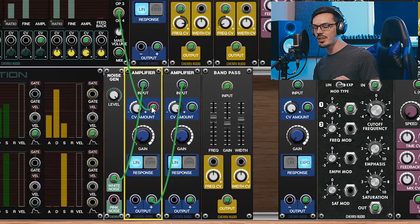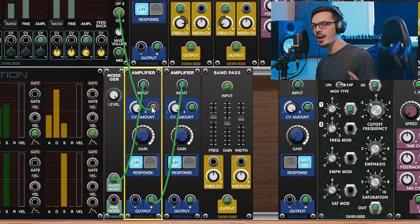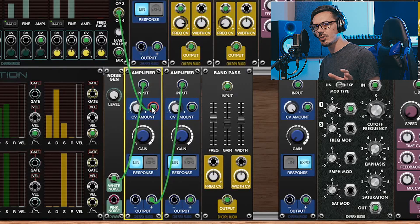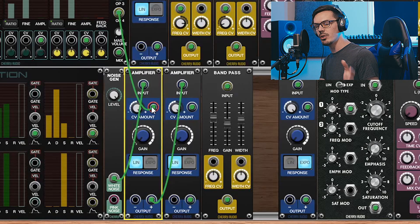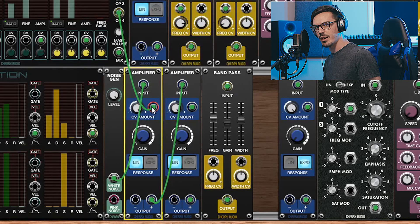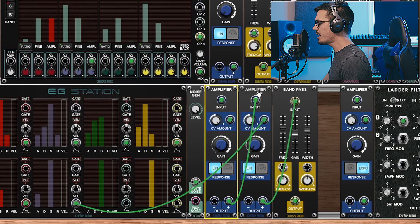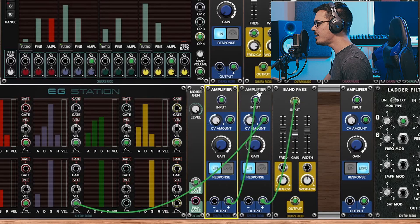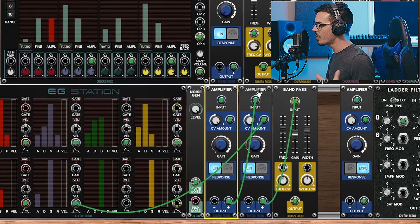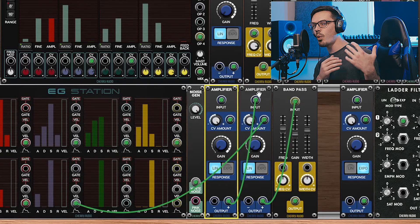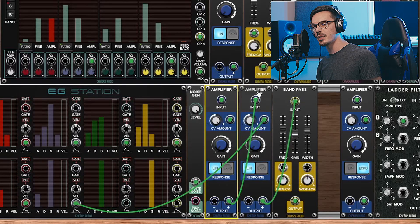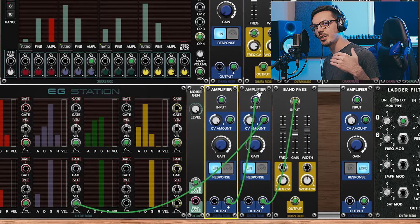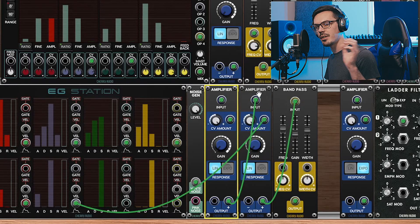Now what this means is this is going to track along with the notes I play, so we get this crispy tuned noise effect. The second amplifier is receiving CV from EG Station. This way I can control when the noise comes in. In this bass patch, I could have a little bit more attack to leave the noise for later, or have it come in right away to add some gritty transient information.